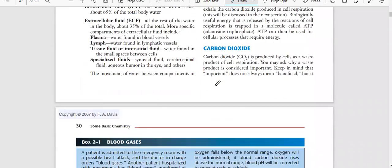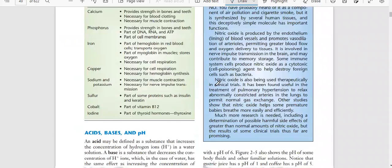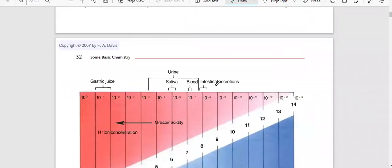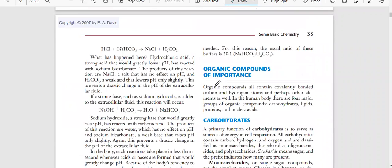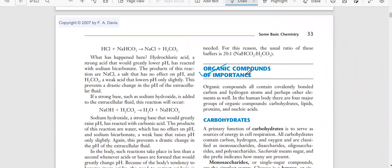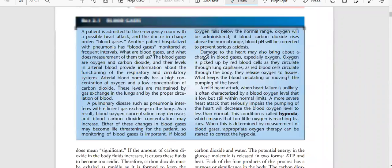We will talk tomorrow about disulfide bonds and hydrogen bonds. Afterwards we have inorganic compounds, then organic compounds, and then our chapter will be completed.